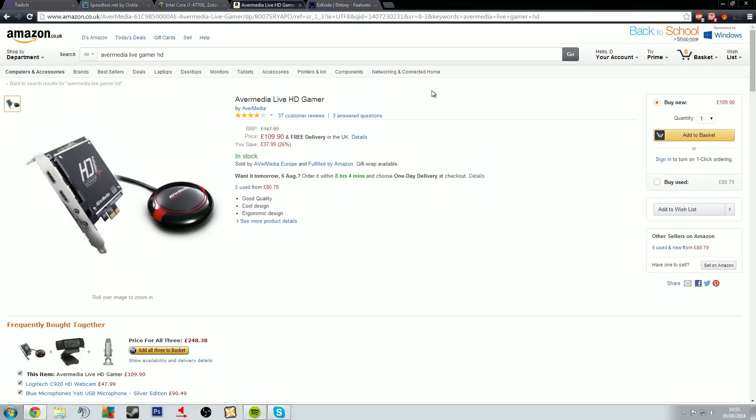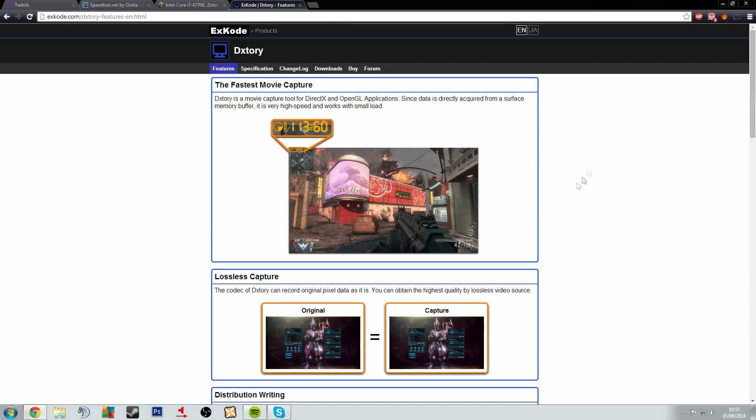Via this Avermedia Live HD Gamer which has been used by a lot of different streamers. It's what's recommended by a lot of people and that's why I have one in my system right now. And the other option which I've used before which I've used for just video capture as well as for streaming, you have DxTory.